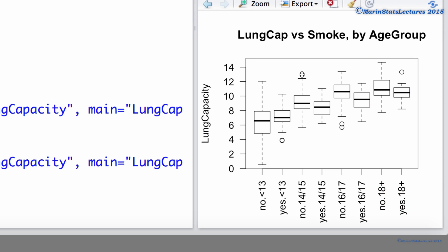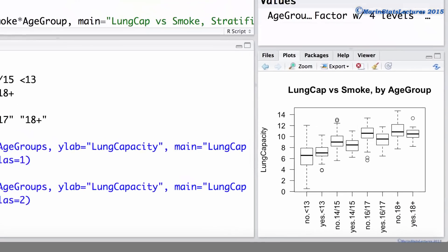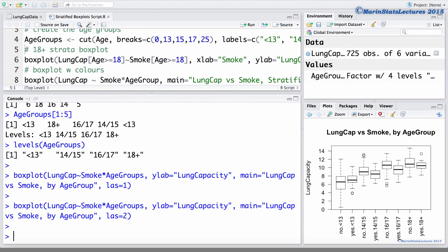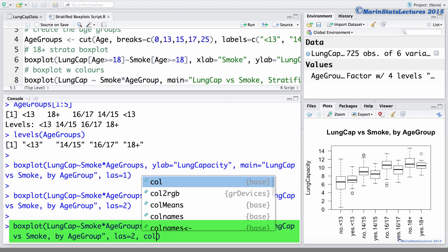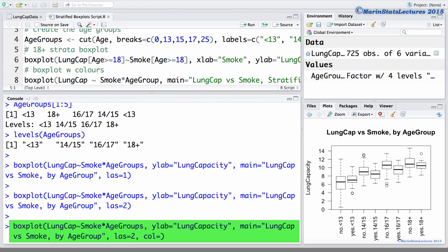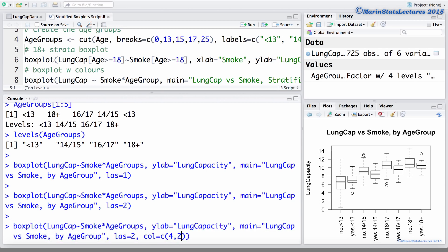And finally, we can use colors to help separate the groups visually a bit better. I will use color number 4, or blue, for non-smokers, and color number 2, or red, for smokers. To do this, all we need to do is add in the color argument, and we'll use color 4 and color 2, and having only specified 2 colors and 8 boxplots to be produced, R will recycle the colors, using blue, then red, then blue, then red, and so on.